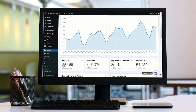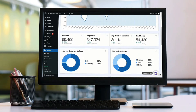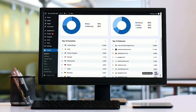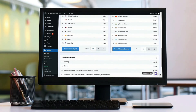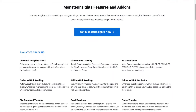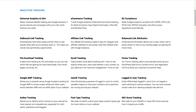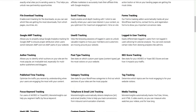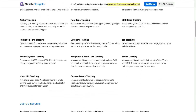MonsterInsights allows you to easily connect your WordPress site with Google Analytics — both Universal Analytics and GA4 — so you can see all the data that matters most right on your WordPress dashboard. With just a click of a button, you can set up sophisticated tracking features such as event tracking and e-commerce tracking, plus easily track forms, custom dimensions, outbound links, media, and a whole lot more.